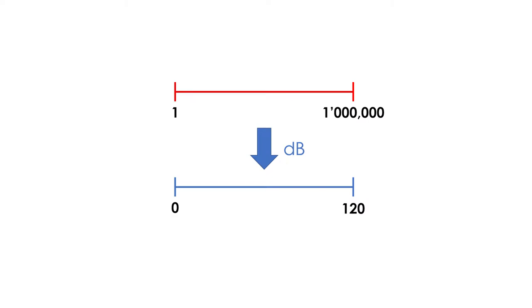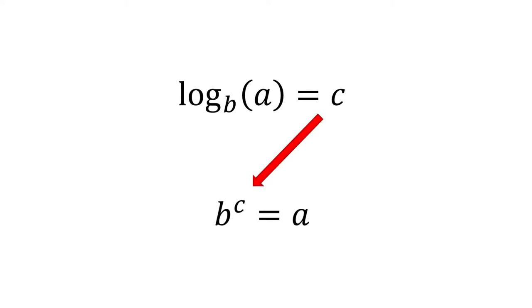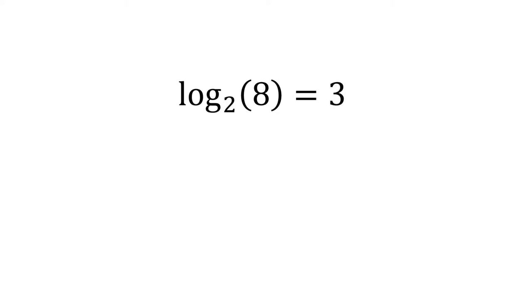But, what is a logarithm? A logarithm is a mathematical function with two numbers, say a and b, which as a result, will give us the necessary exponent so that b to the power of that exponent will give us a. Number b is called the base of the logarithm. For example, this logarithm would be read as the log base 2 of 8, and the result is 3, because 2 to the power of 3 equals 8.